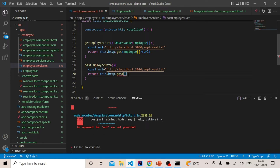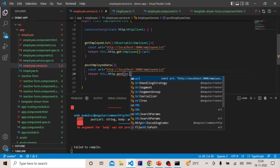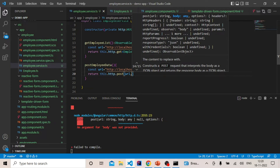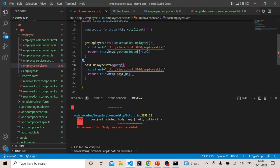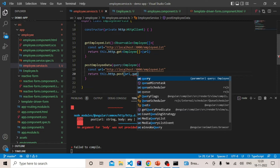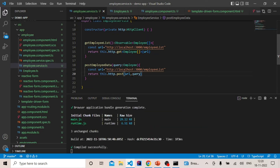In this tutorial we are trying to POST the form data, so we will call the `post` method. We will pass in the URL, and also the employee object. We'll add a parameter named `query` of type `Employee` and pass it into the POST call. Now we have written the `postEmployeeData` service method.